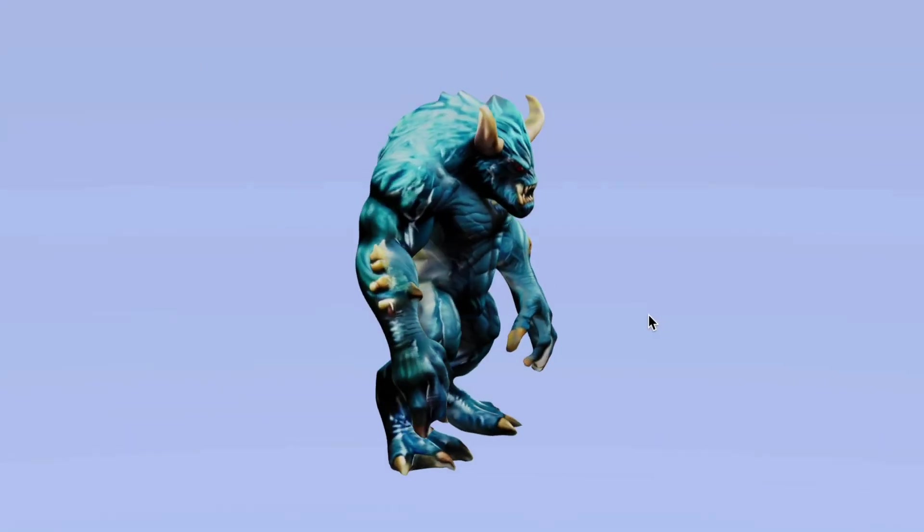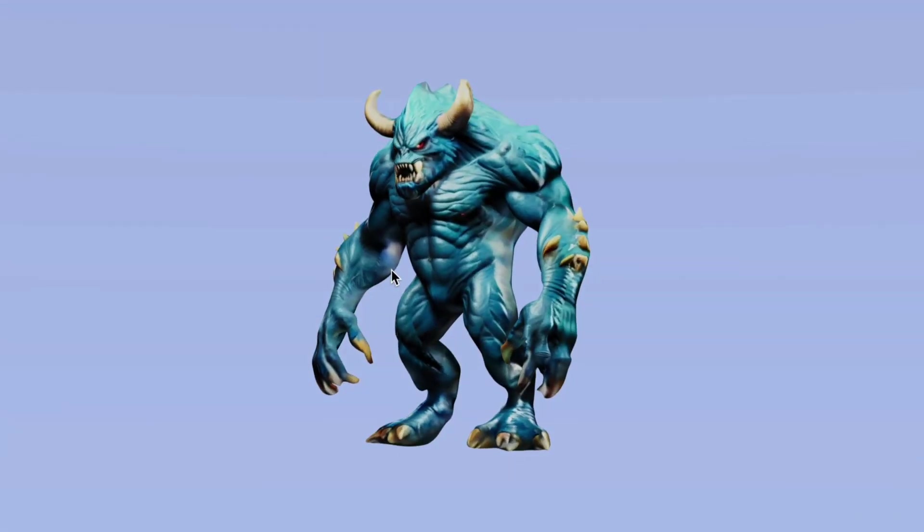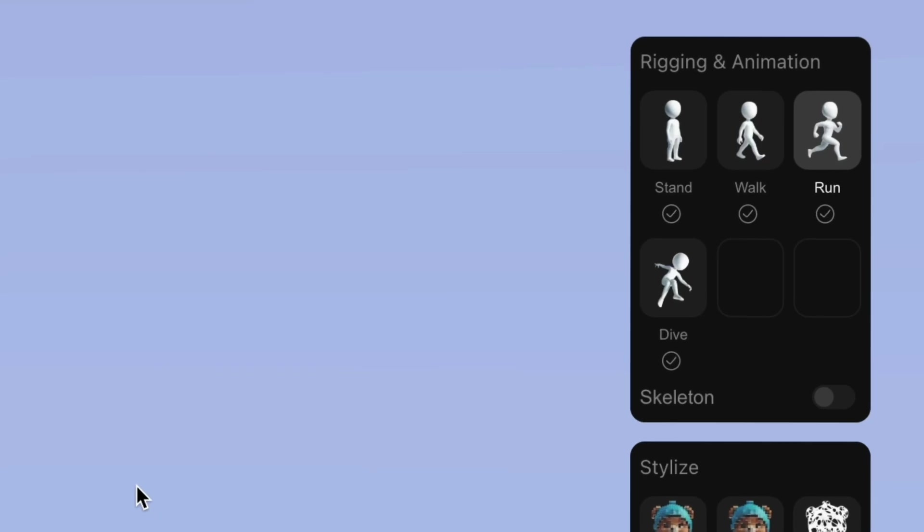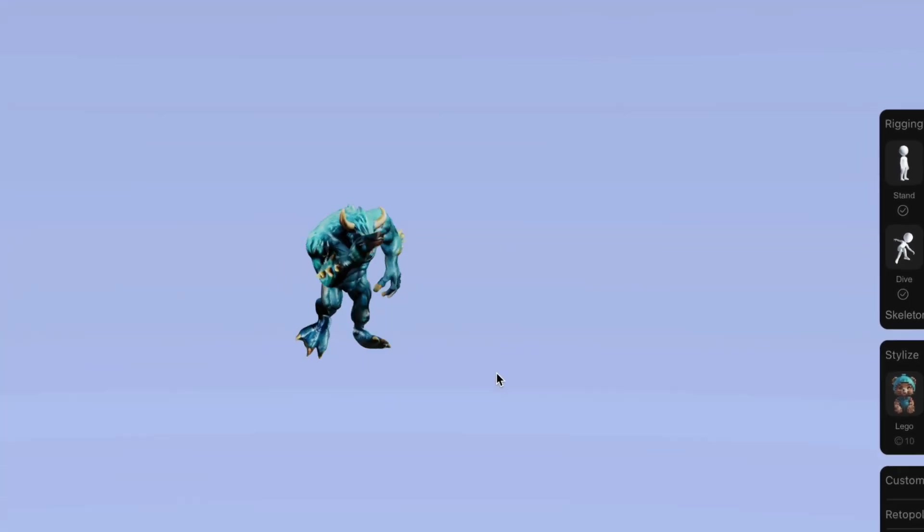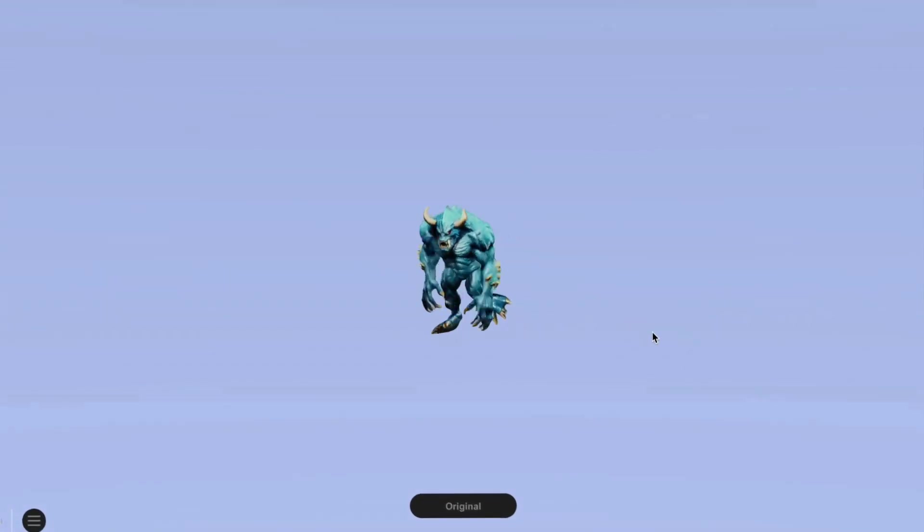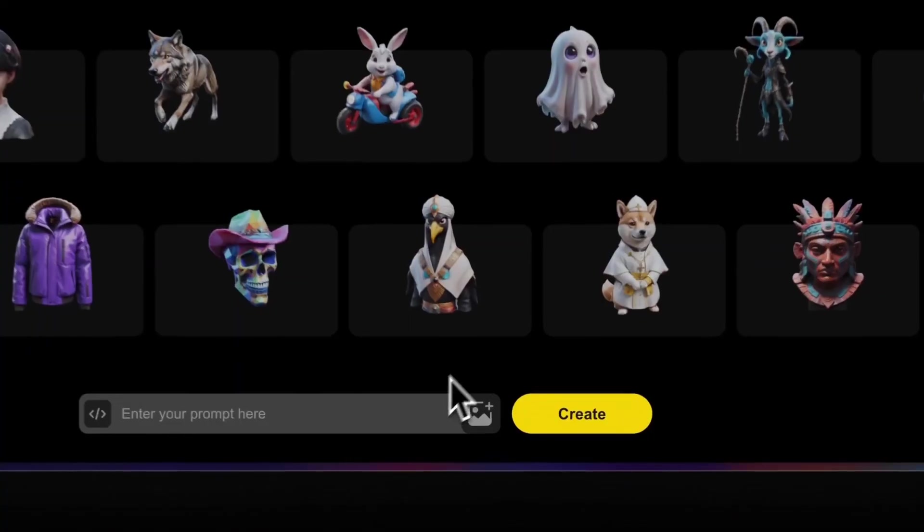And if you have it generate a character model like this monster thing, you can click here and have Tripo rig and animate it to do whatever you want, like for example, walking.